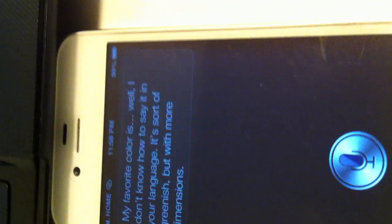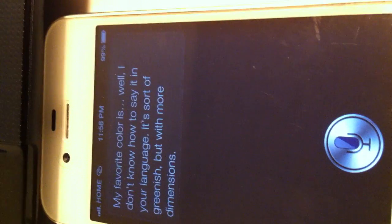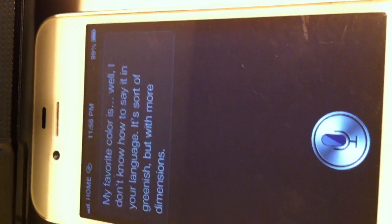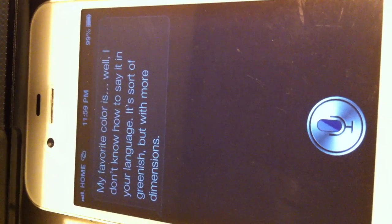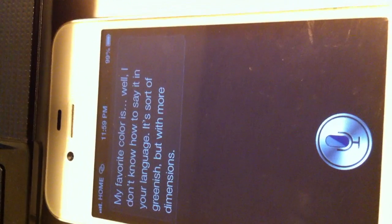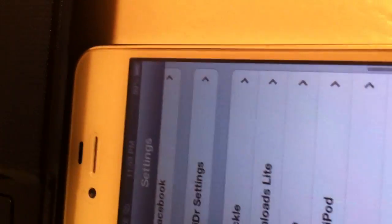What's your favorite color? Y'all not about to see my address or anything. My favorite color is, well, I don't know how to say it in your language. It's sort of greenish, but with more dimensions. As you can see, Siri is working. And I'm gonna let y'all know that I am not fooling y'all about anything.